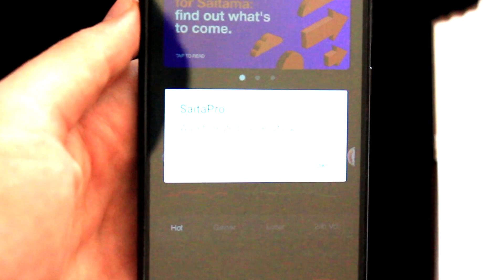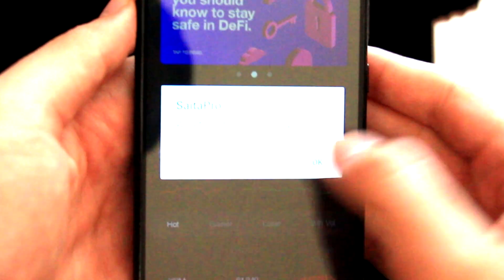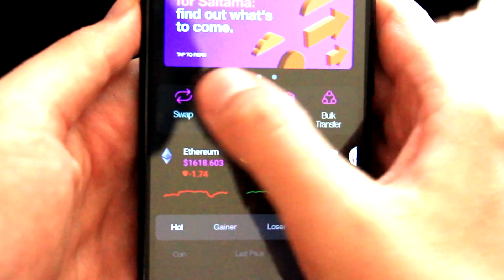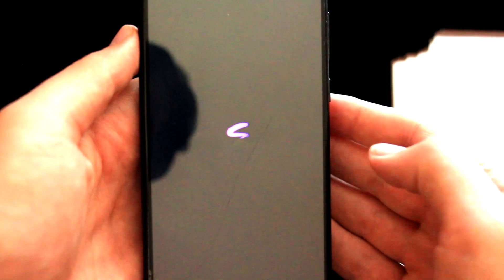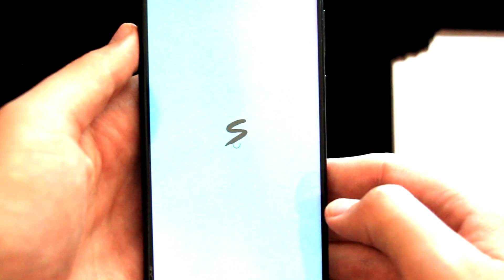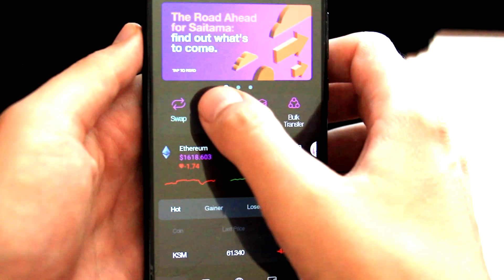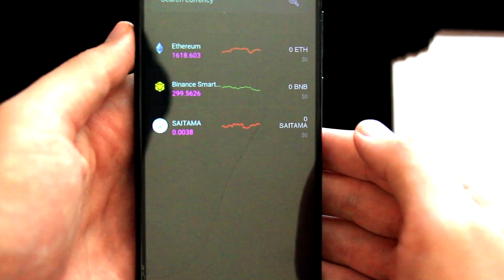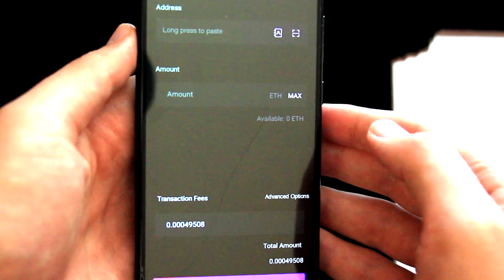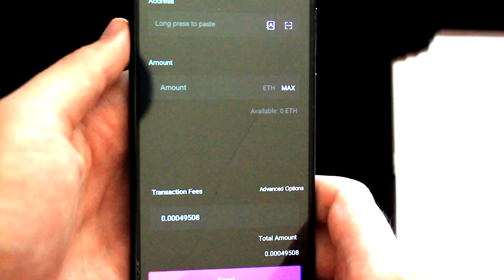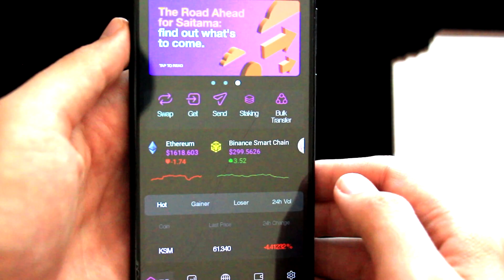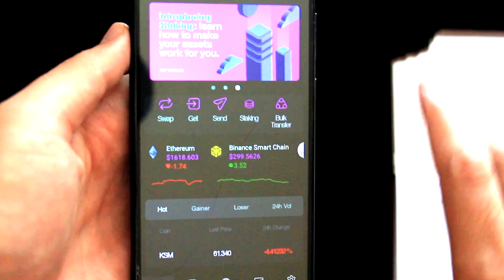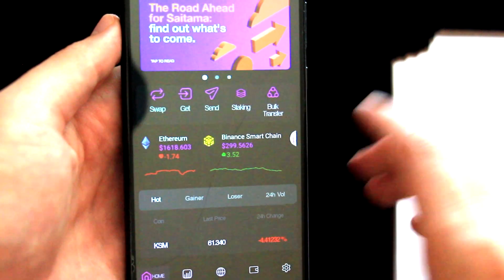It says Wallet created successfully — it was very quick. Let's click on OK and it looks like we are done. We can now swap, receive, and send. It looks interesting and very fast. We already created a wallet, which was the goal of this first part. In the second part, I will now show you how to import an already existing wallet.